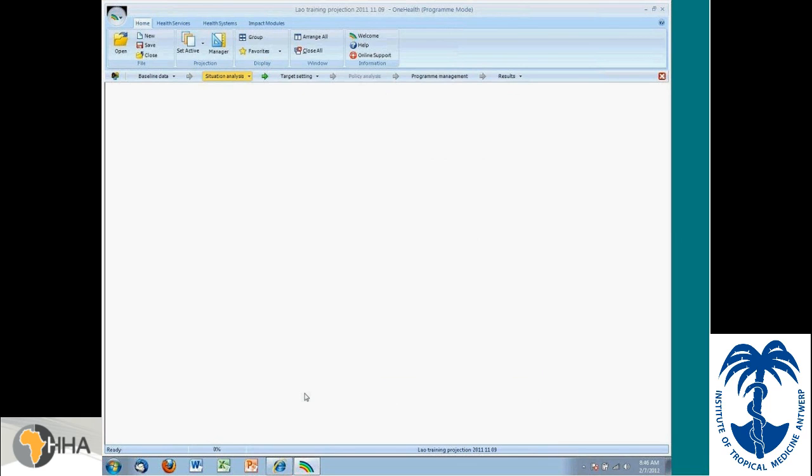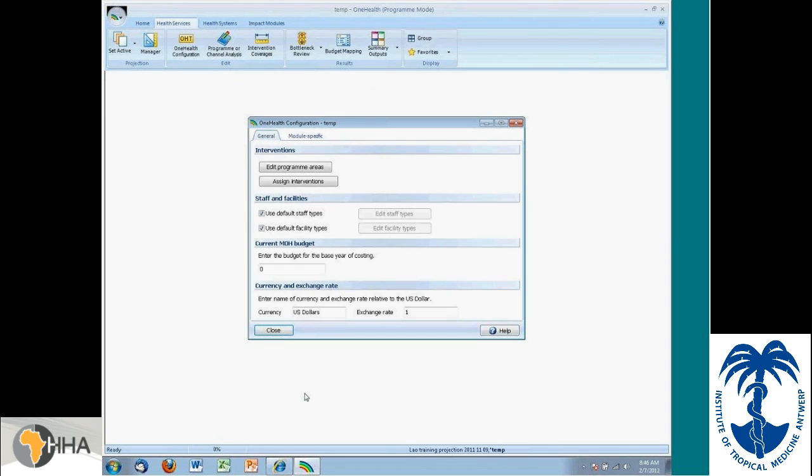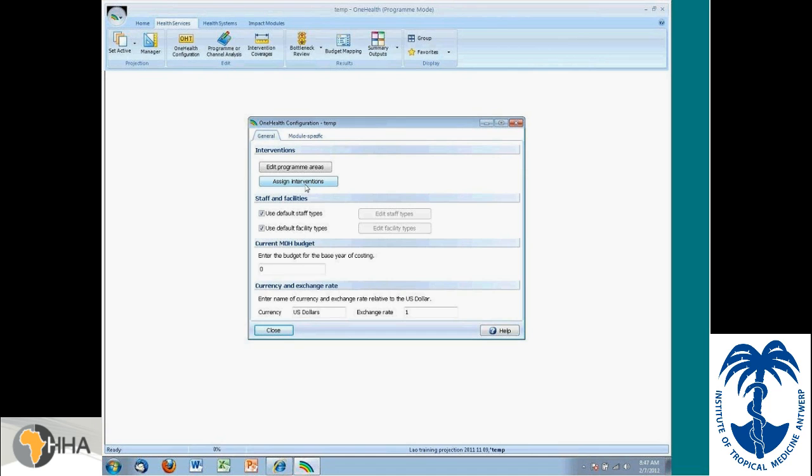So as I click through the buttons, it's reaching into the database and creating this particular projection. Once it's loaded, you can then start defining the program areas. That's what this is about. There's a predefined set and you can assign interventions to different areas. Once again, there's a predefined assignment, but you can always change it.